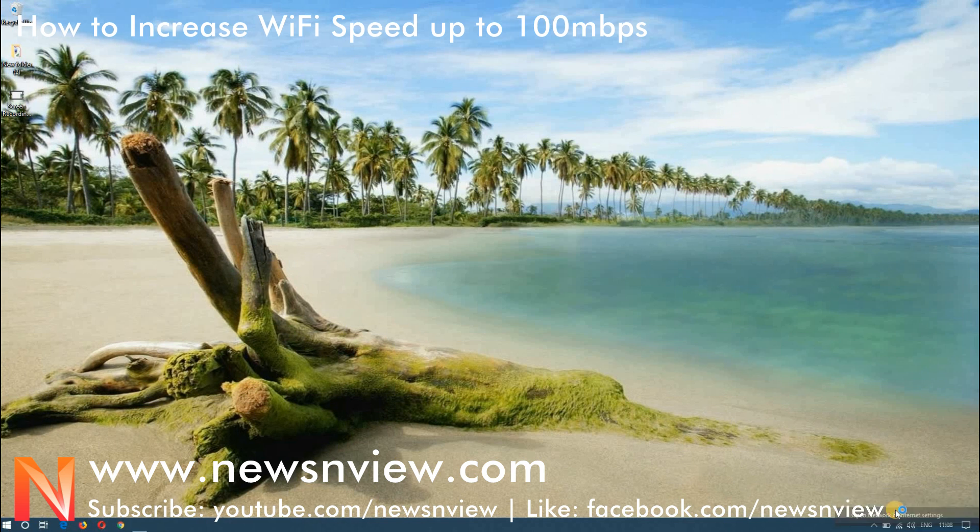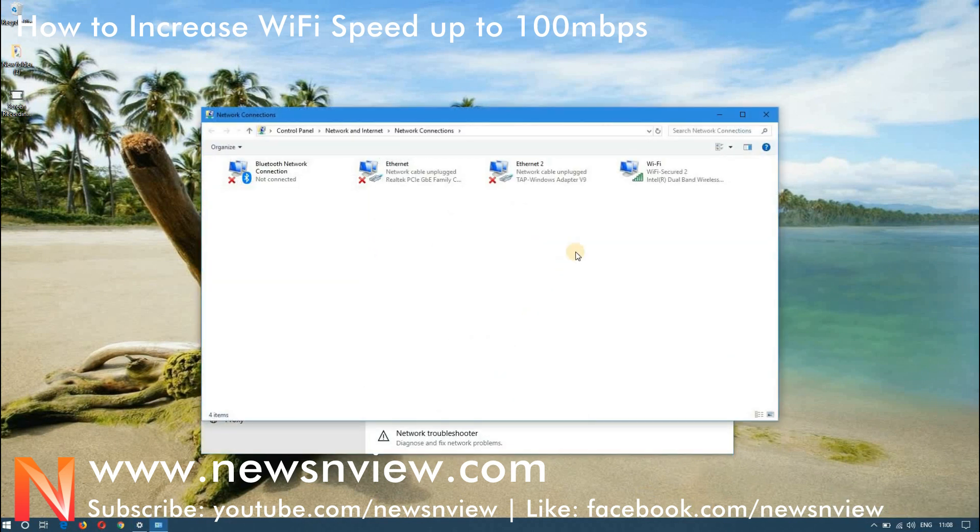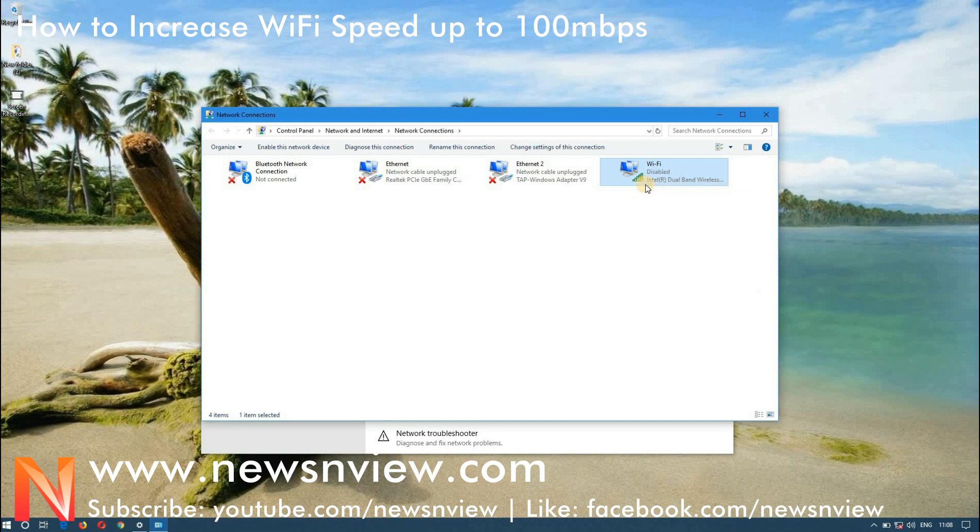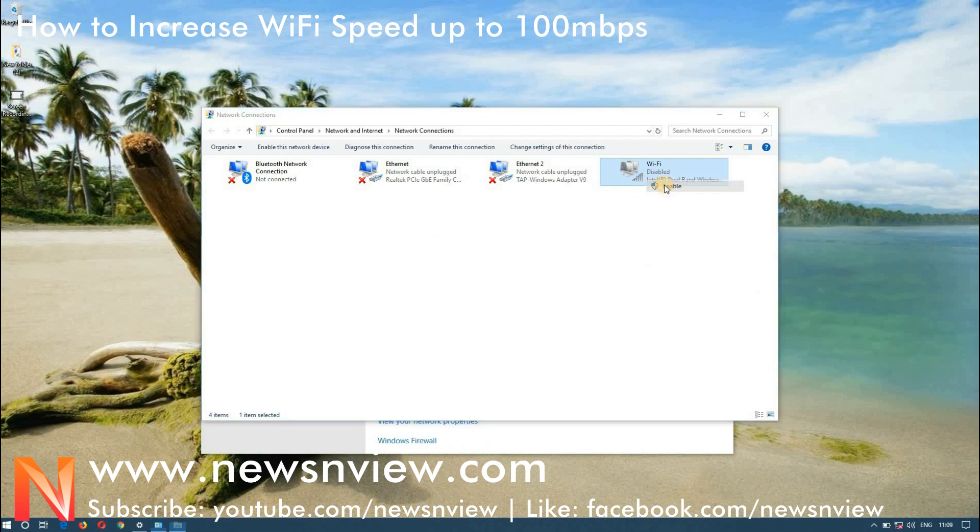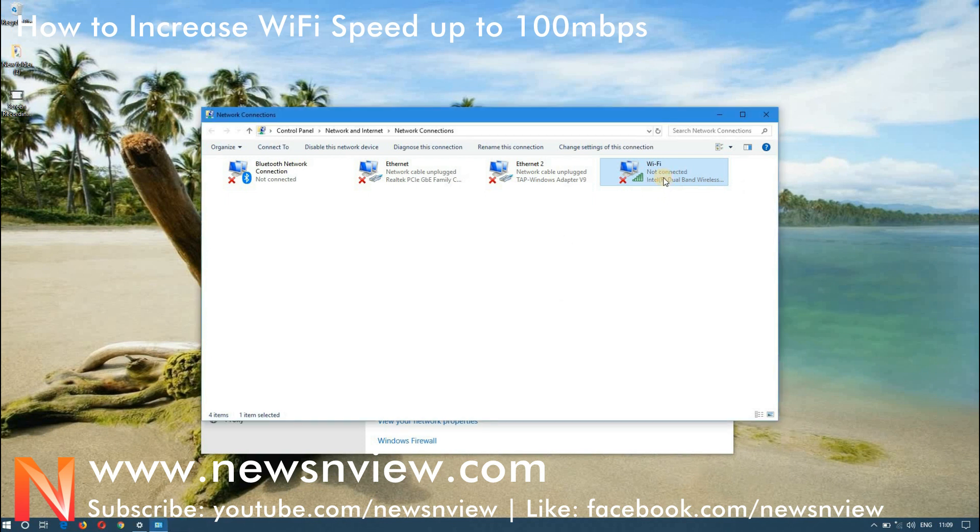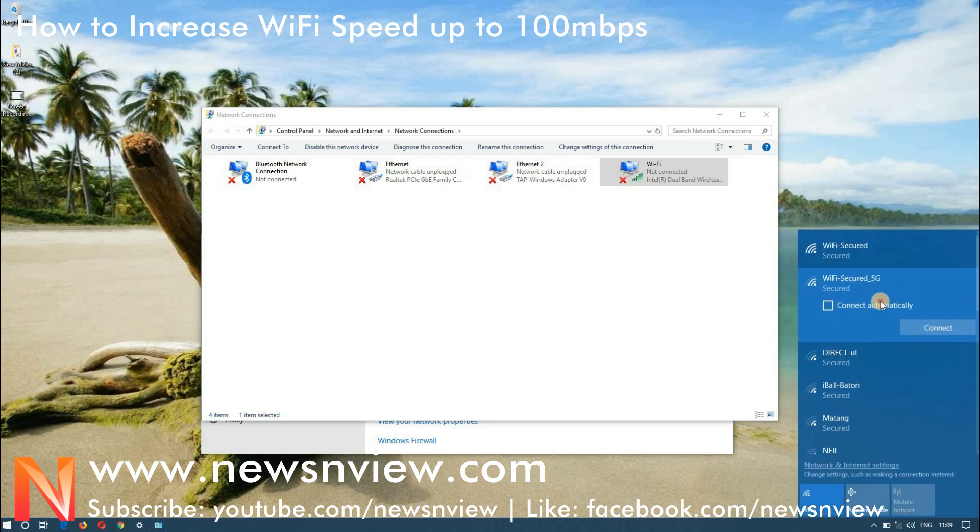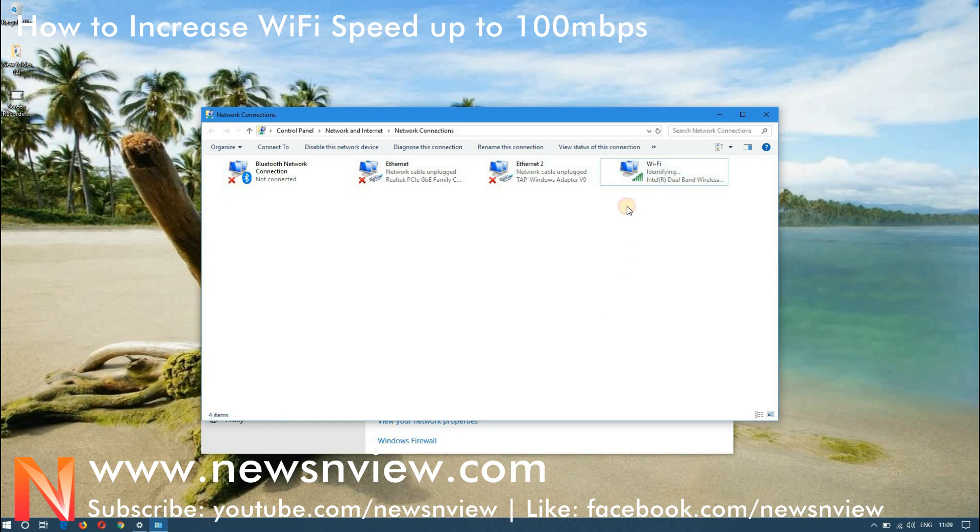Let me close the window and now let me show you how to resolve the issue of speed. So now we are going to the adapter settings. Oops sorry, we don't have to disable it.